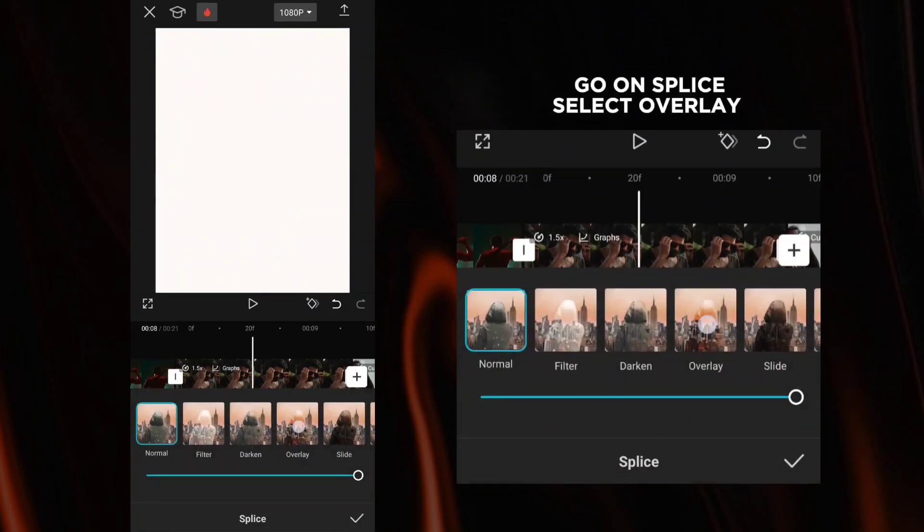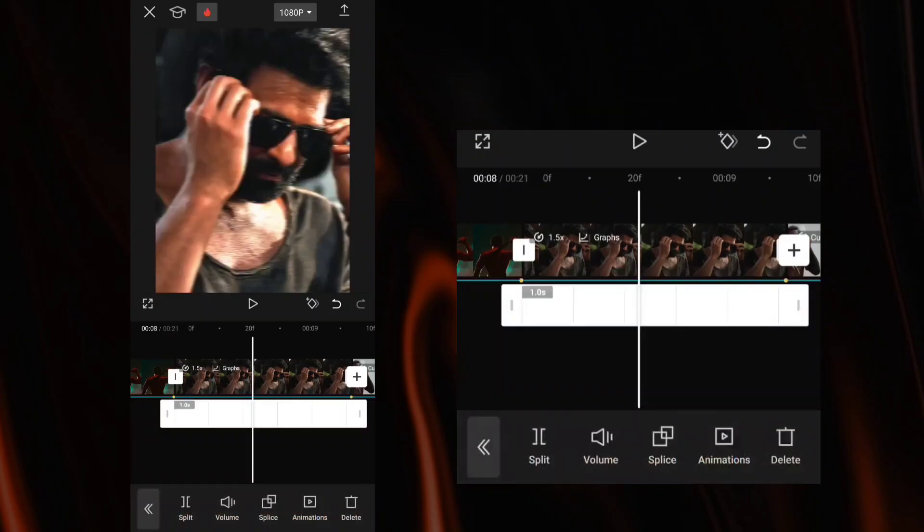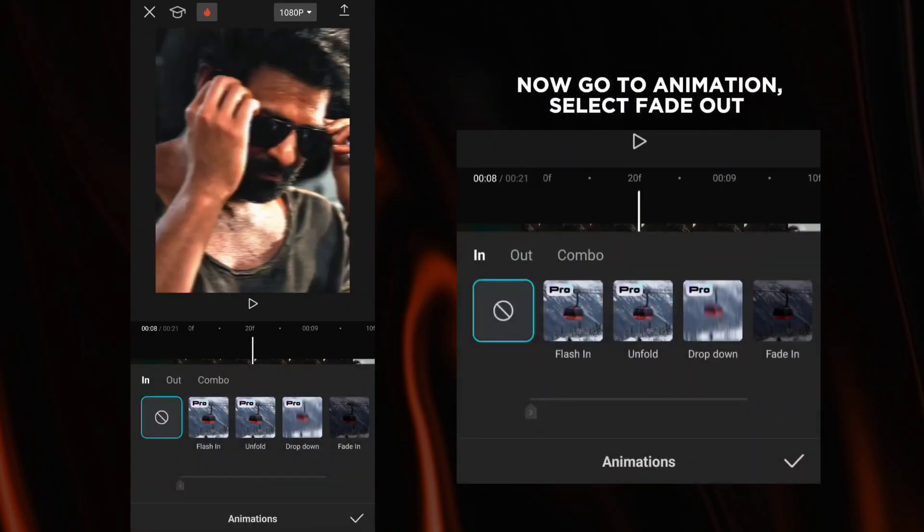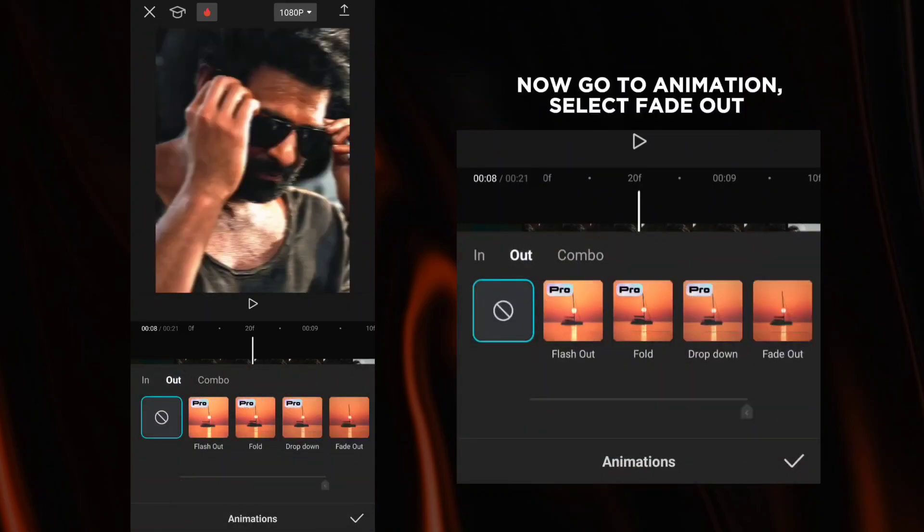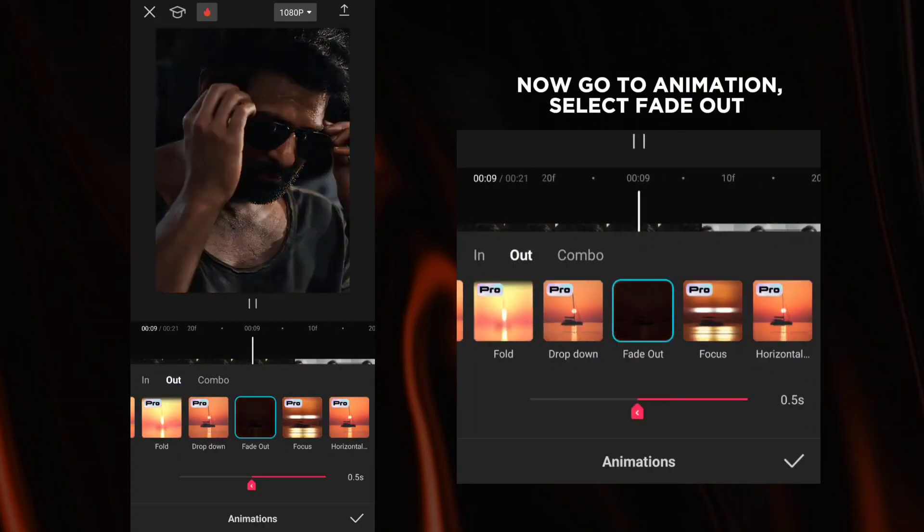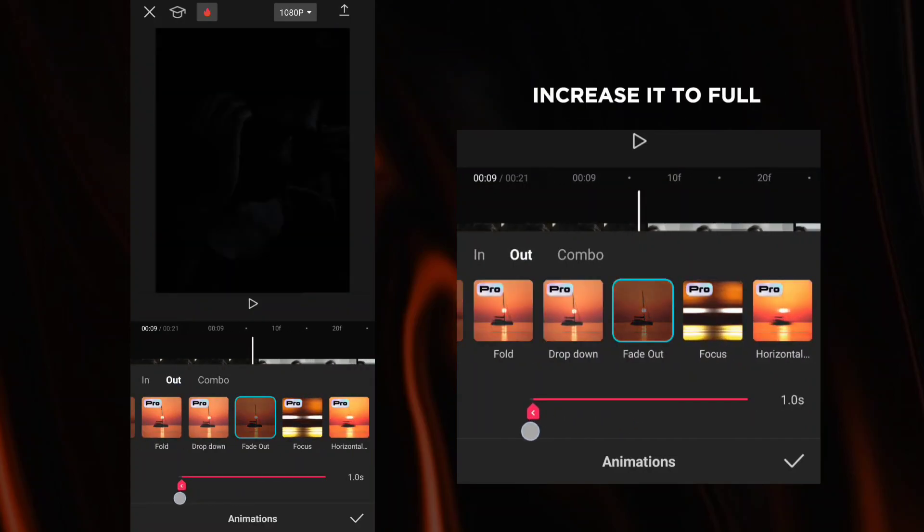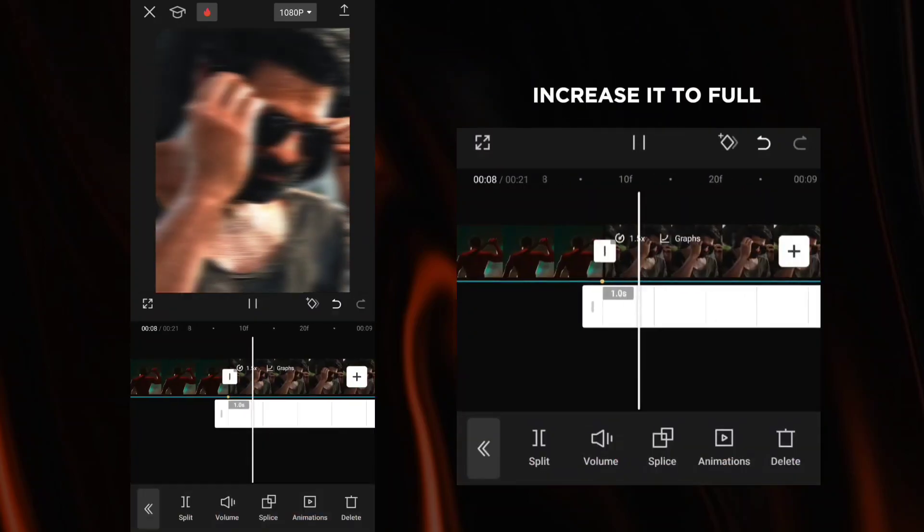Go to the overlay settings. Now go to animation and select fade out. Increase it to full.